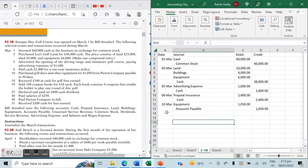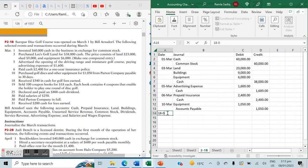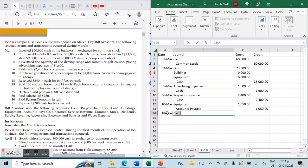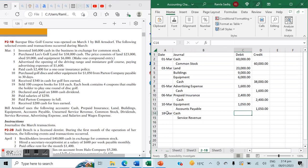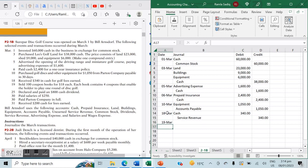On March 18th, received $340 in cash for golf fees earned. We provided the service and earned cash, so an asset is increasing. Cash is debited $340, and service revenue — the earned revenue — is credited $340.